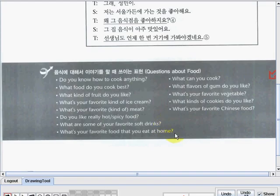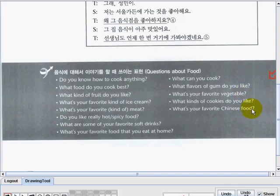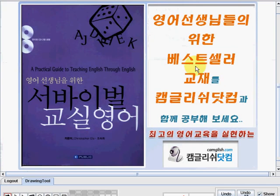What's your favorite food that you eat at home? What can you cook? What flavors of gum do you like? What's your favorite vegetable? What kinds of cookies do you like? And what's your favorite Chinese food? So that's all for our lesson. Thank you for listening again. I'm teacher Emi. See you in our next video lesson. Goodbye.